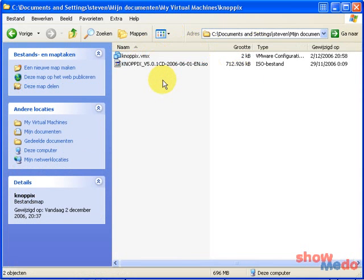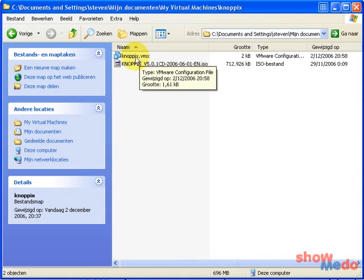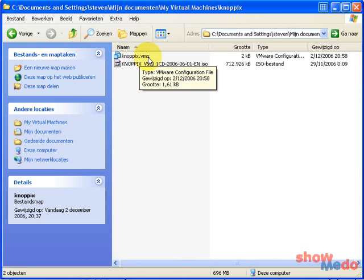And the next step is to double click on Knoppix.vmx. As you see, it has a special icon and that icon is there because you installed the VMware Player. If you don't get this icon when you download this file from the ShowMeDo wiki, then maybe your VMware Player wasn't installed correctly.